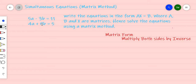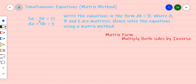In order to solve this simultaneous equation by using a matrix method, the first thing we need to do is to rewrite it in matrix form. It must be rewritten in the form AX equals B, where A, B, and X are matrices, and then from there we solve using a matrix method.